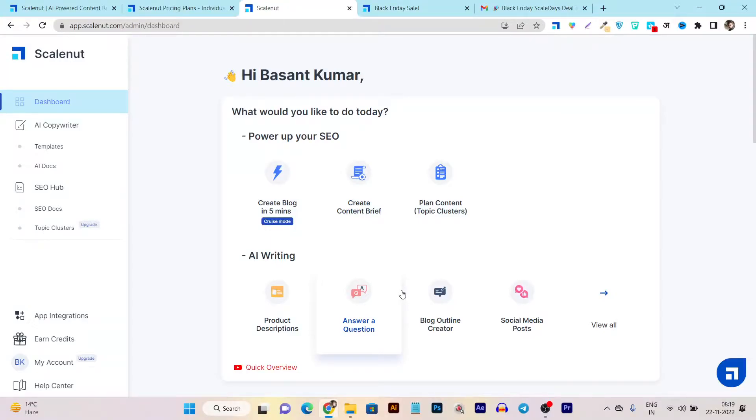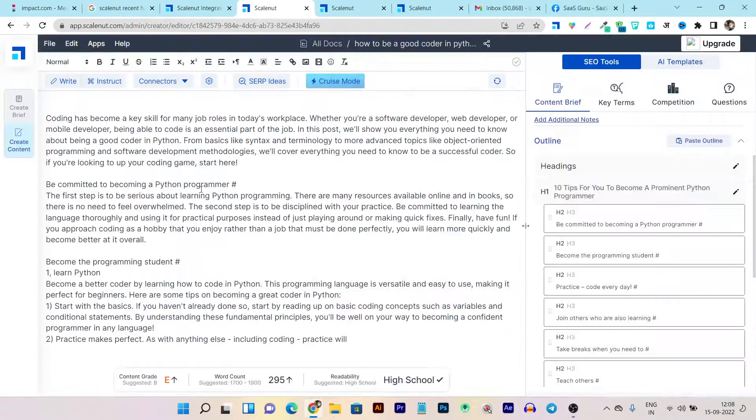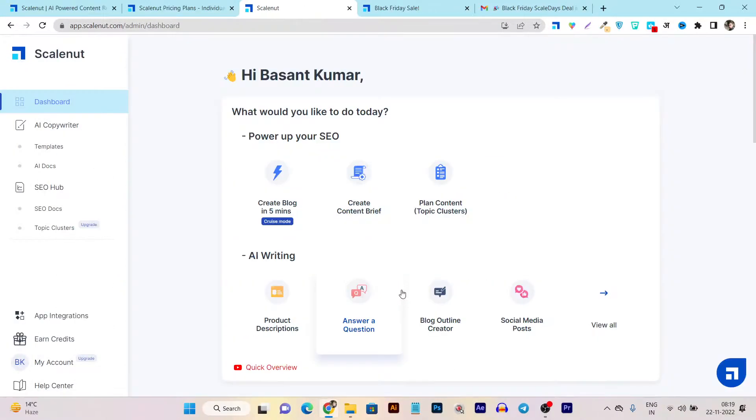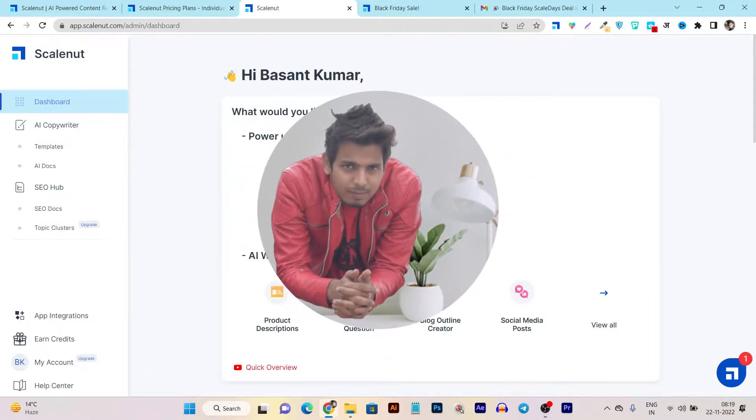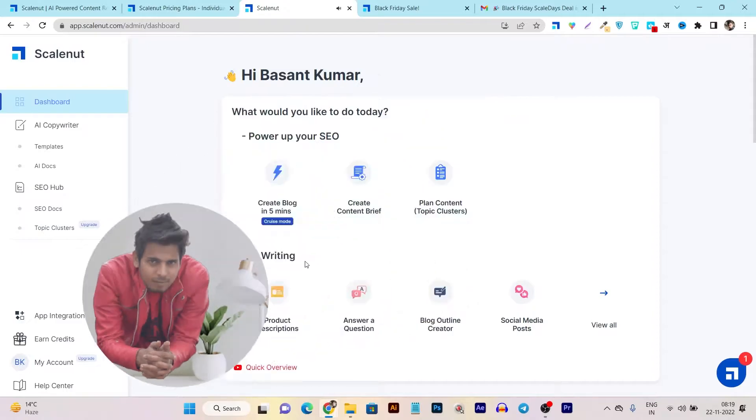Today in this video, I will create a full long form blog post using Scalenut's Cruise Mode here. So, hey guys, this is Basant here and welcome back to Cisco YouTube channel.